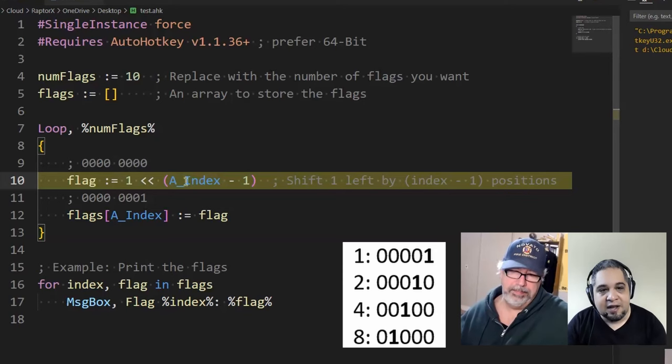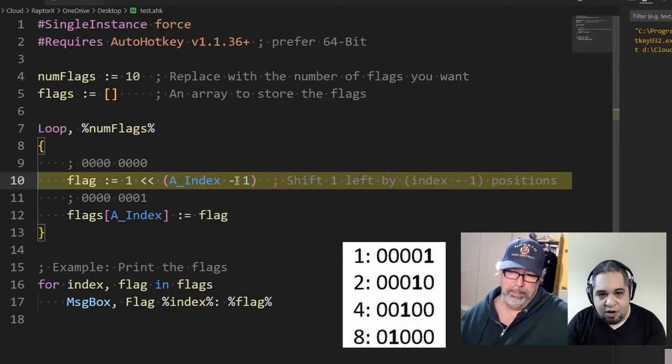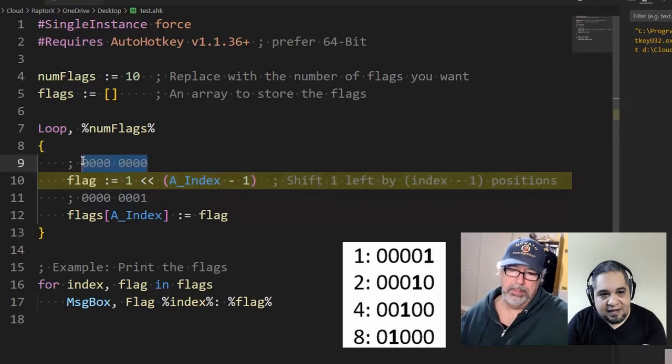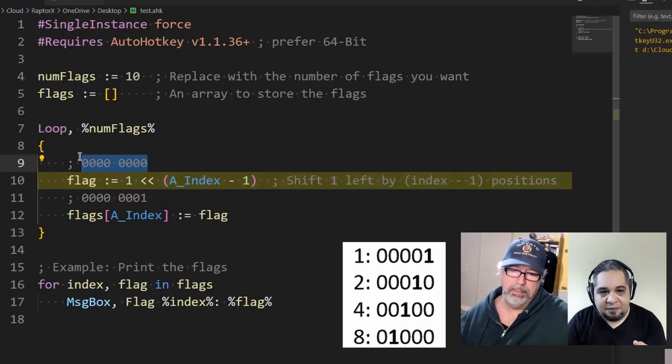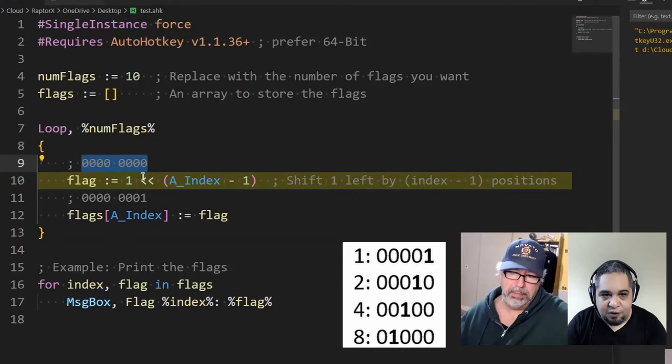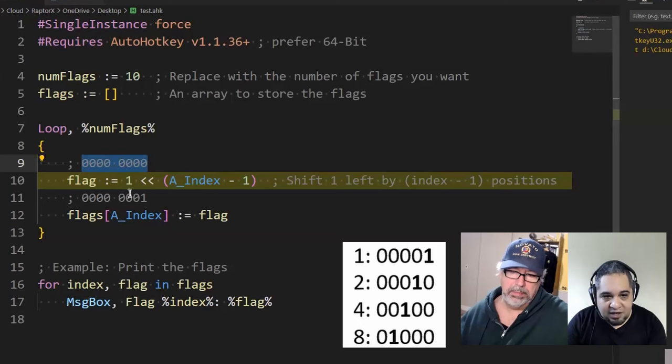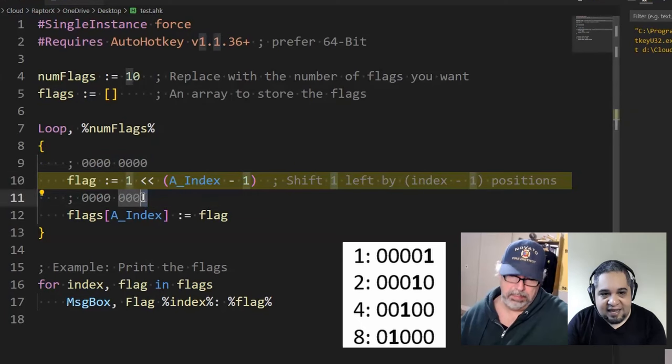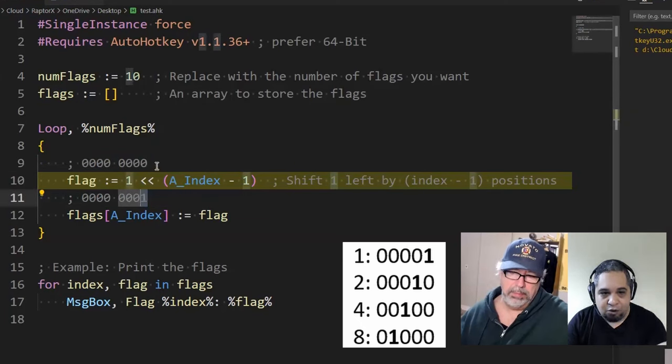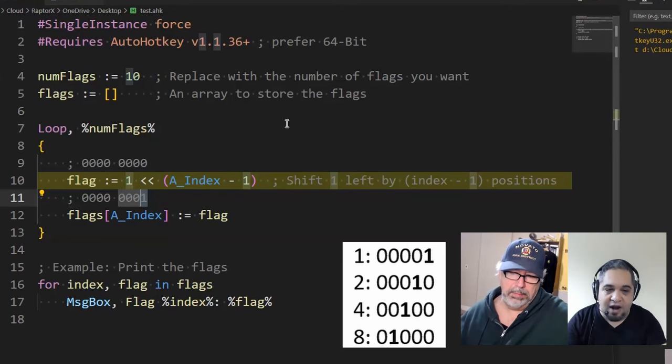This is the part that is confusing to people who have never worked with binary. So zero right here, the index one minus one is zero, it looks like this in binary. We have eight bits, everything zero, that's a zero.